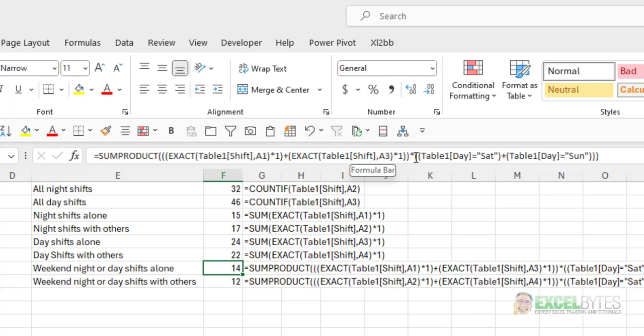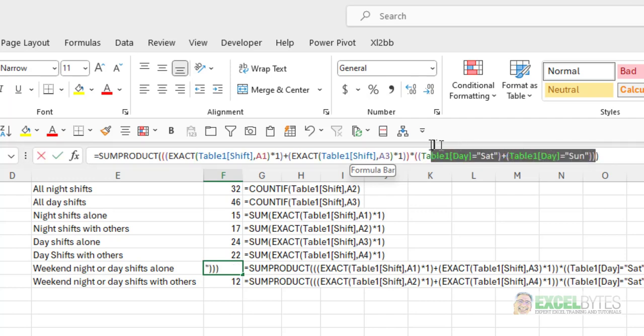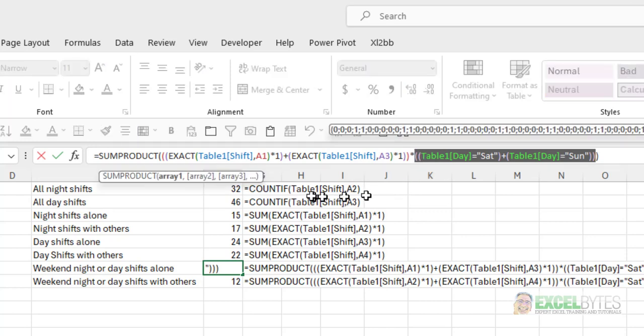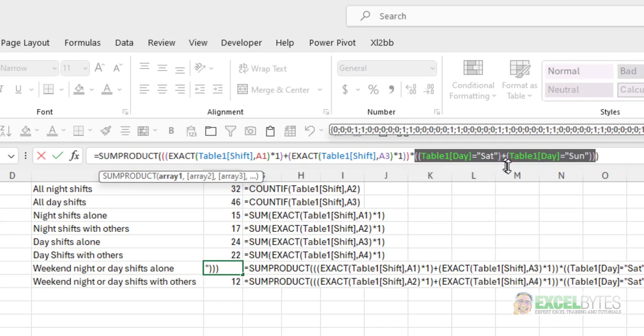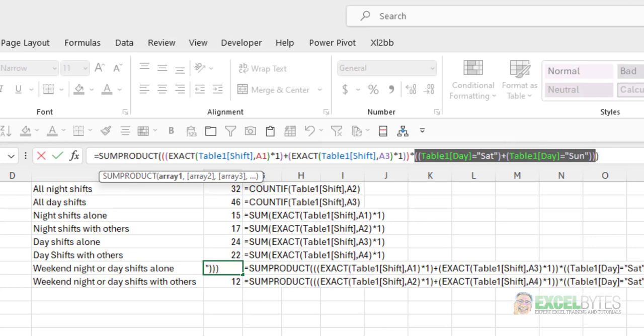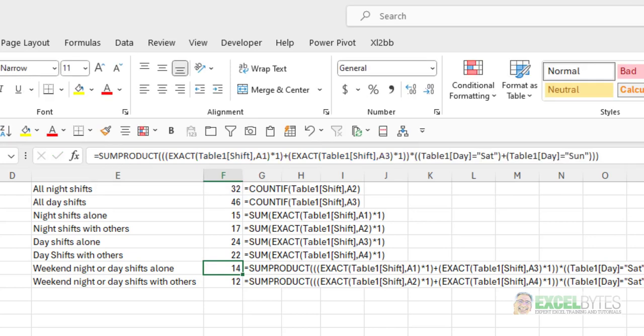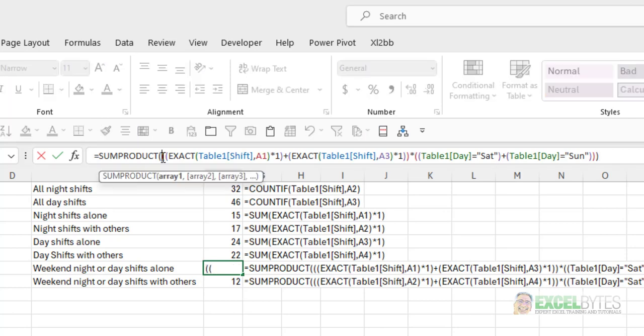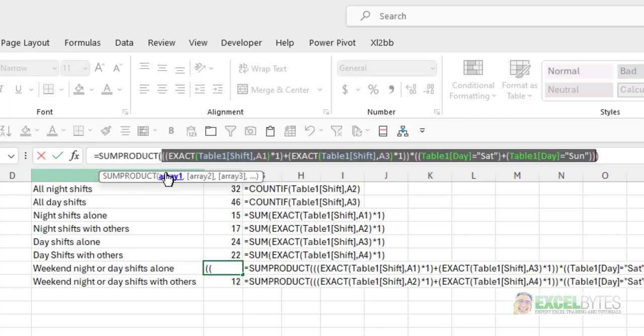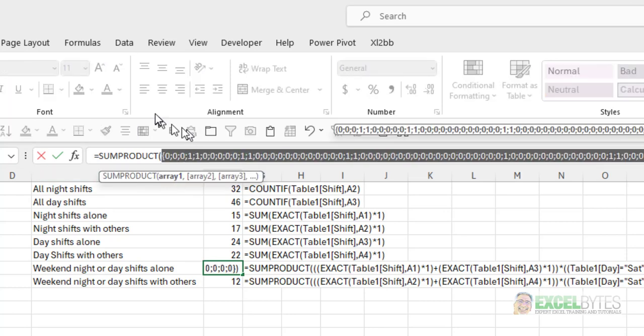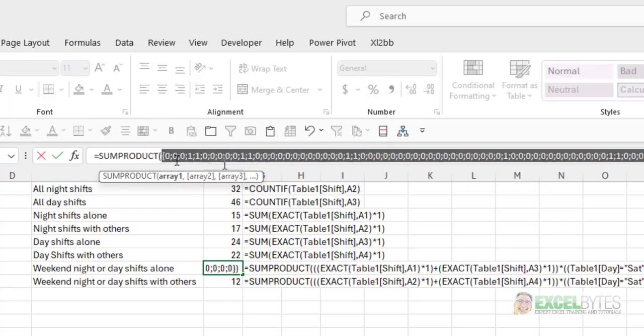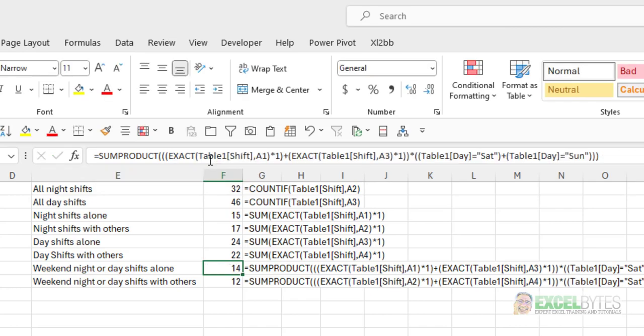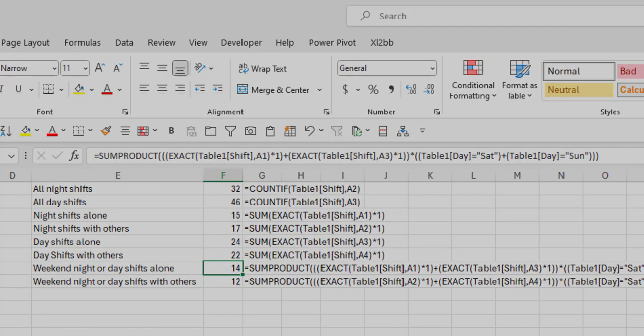Then, I'm multiplying that times a second group, which is which ones of these on the day column equals Saturday and OR, because I'm using the plus sign, which ones equals Sunday. And again, I get a series of ones and zeros. And then, when Excel multiplies those two groups times each other, I get a final series of zeros and ones. And those ones will just be where I have an uppercase N or D, and where the day is either a Saturday or a Sunday. And that's how you can do this in Excel.